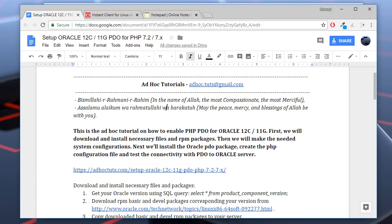As-salamu alaykum wa rahmatullah. Welcome to Adhoc Tutorials video channel. In this Adhoc Tutorial, I will show you how to enable PHP PDO support for Oracle 12c.